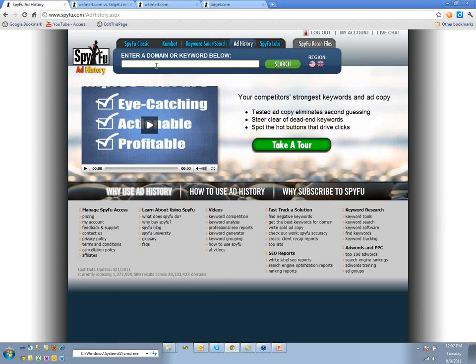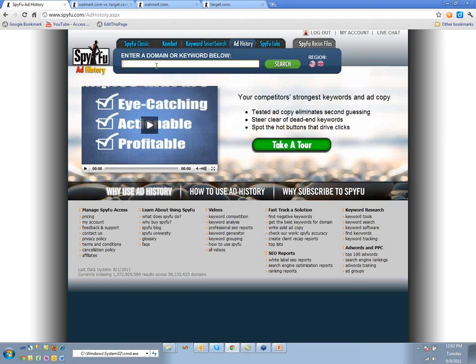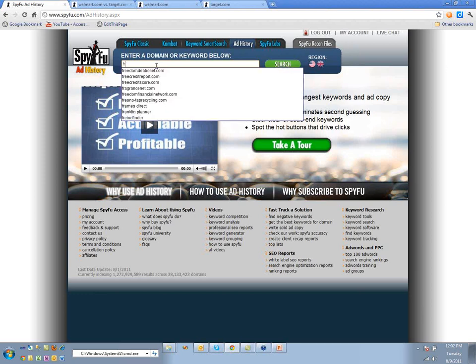Let's start with a keyword — a nice big valuable one.